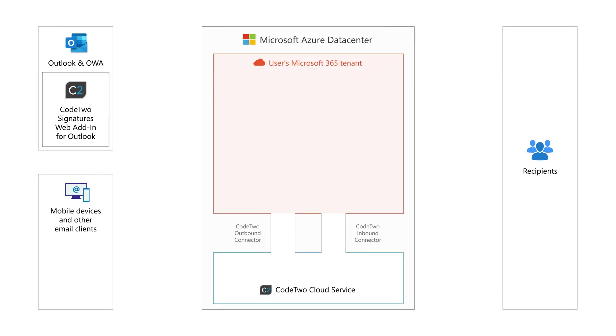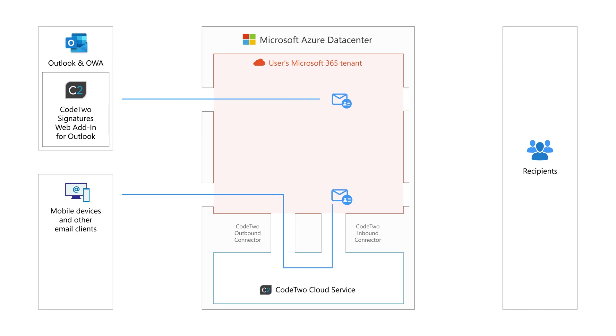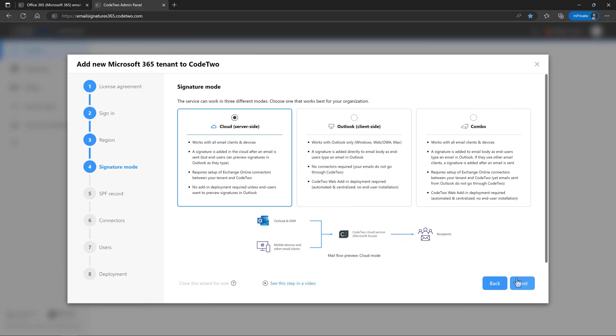But if you want the best of both signature modes, use the Combo mode. In this mode, the signatures in Outlook are added as you type an email, while emails sent from other email clients get the signature in the cloud. So, if you want full control and want to have signatures added to emails from all apps and devices, choose the default mode that adds signatures in the cloud after emails are sent. Click Next to proceed.